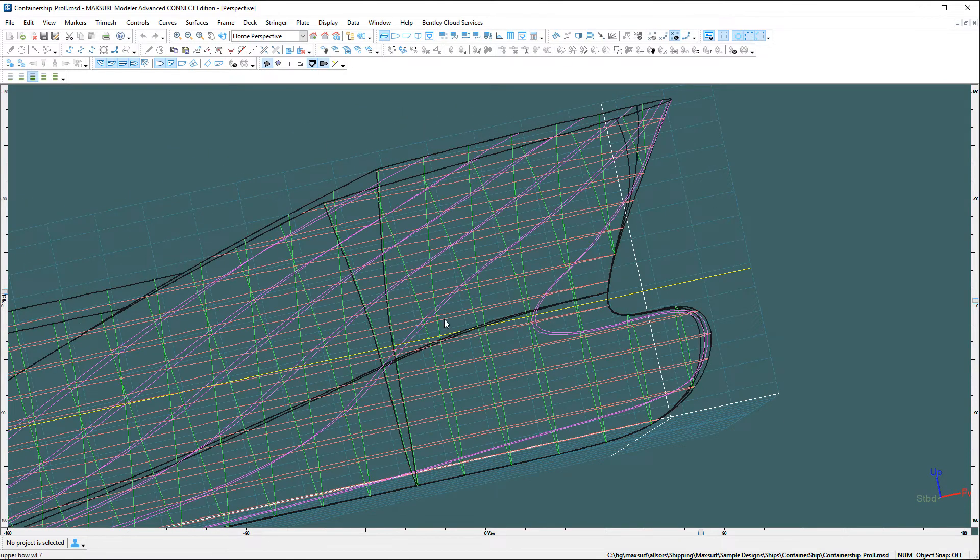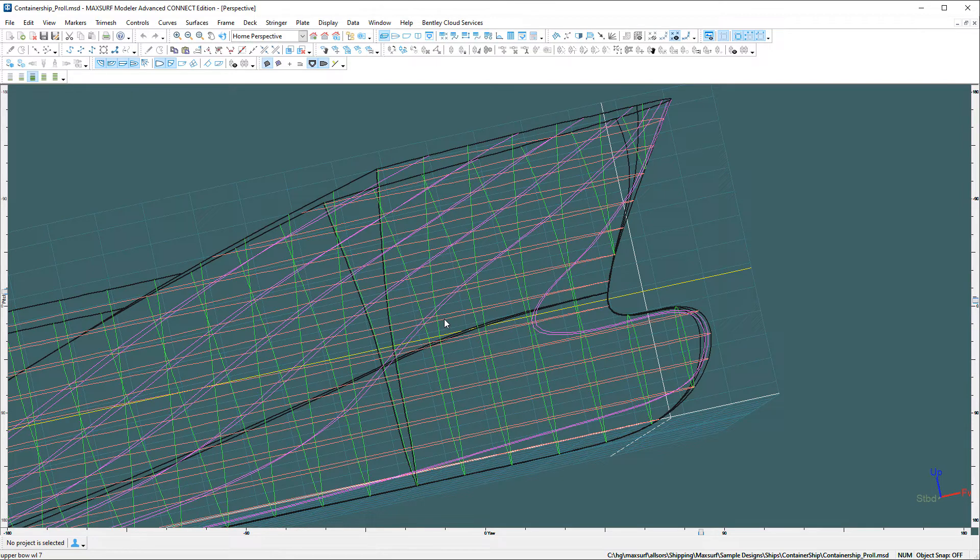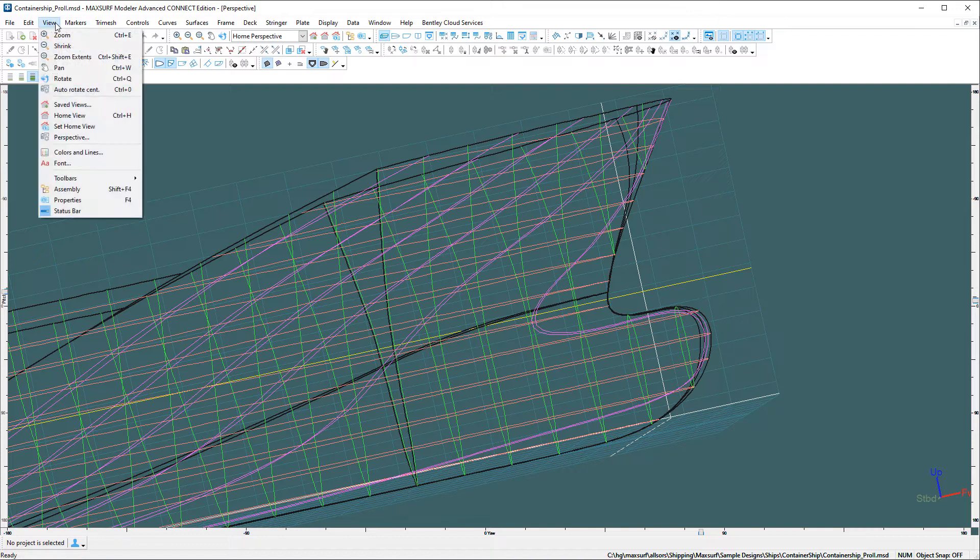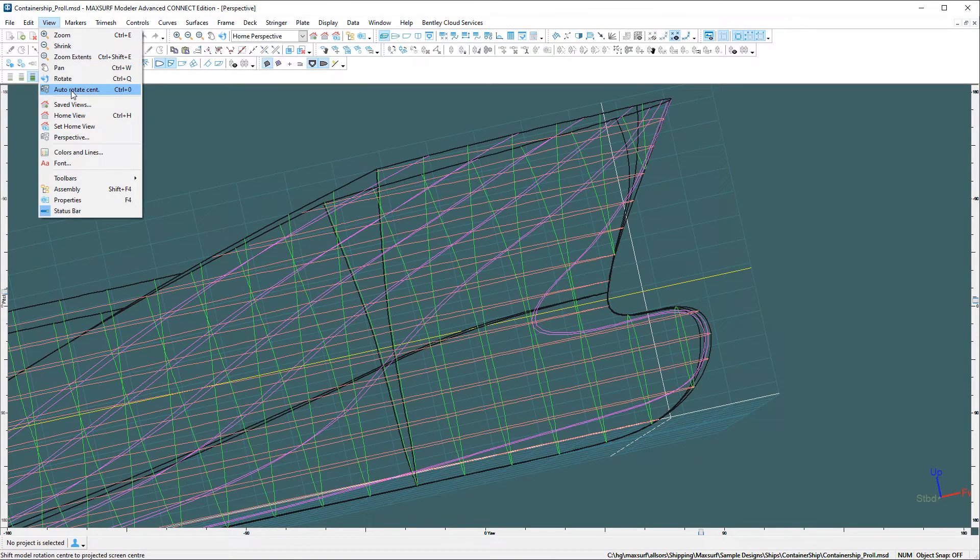One thing we've done in this latest version is add an option to keep the rotation center near the middle of the screen. You can turn this option on here with the auto-rotate center option, or you can use control zero.